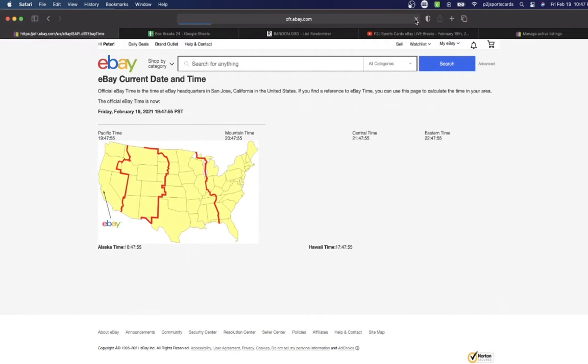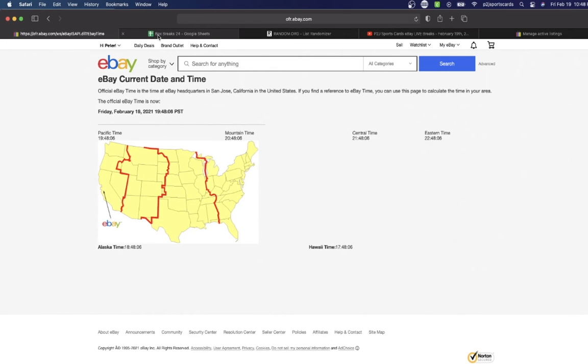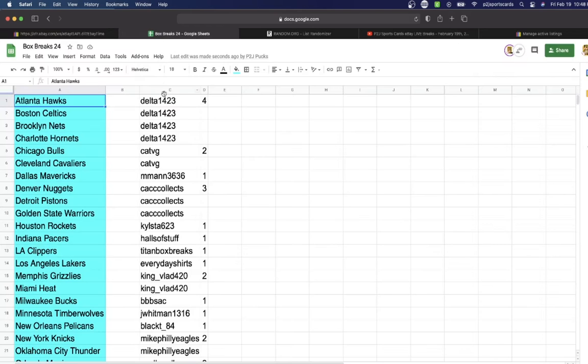Let's go ahead and check out the current date and time according to eBay. It's Friday, February 19th, 2021. It is 10:48 PM Eastern Time, 9:48 PM Central Time, and 7:48 PM Pacific Time.